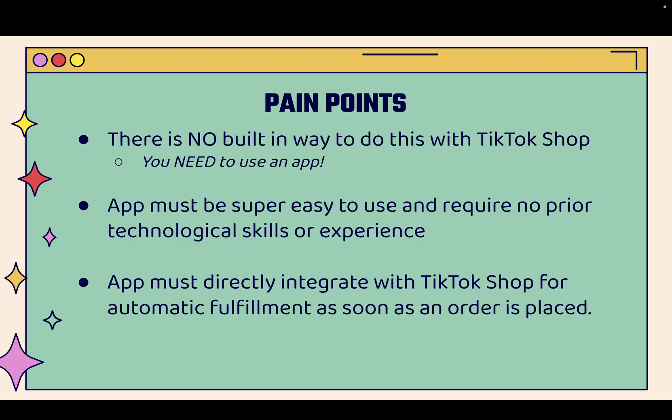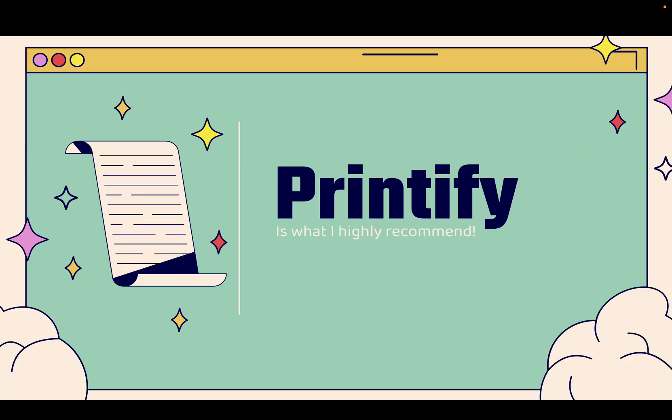But most importantly, the print-on-demand app must directly integrate with TikTok Shop for automatic fulfillment as soon as an order is placed and also for automatic product adding. You'll see as we add a product over the shoulder. Bottom line is the Printify TikTok Shop app is super easy to use. And if you want to do print-on-demand the right way, you absolutely need to use Printify.